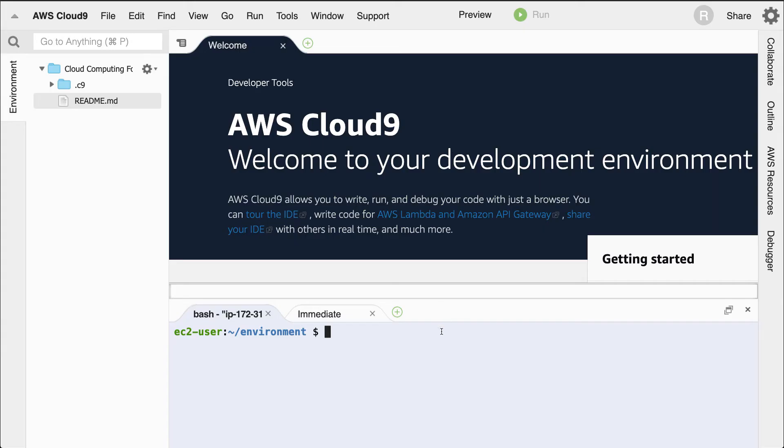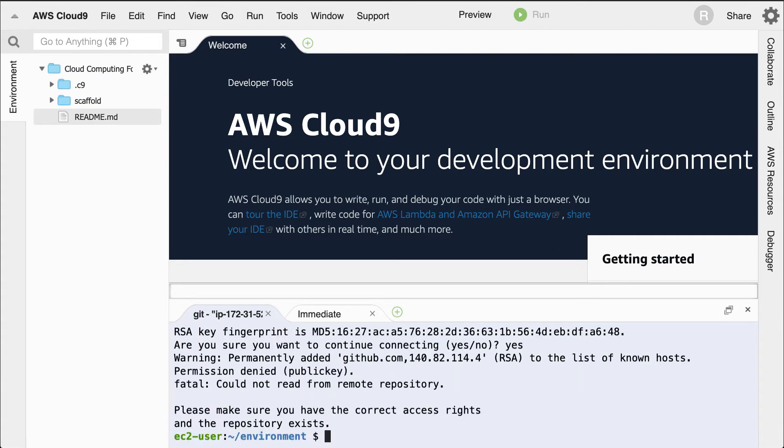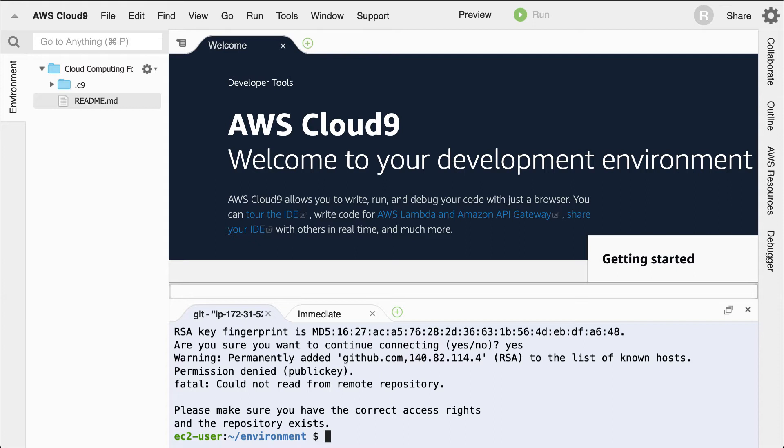Go back to Cloud9 and I'll type in git clone. Notice after it tries to connect, it says I can't do it. I have no way of connecting to this repo because I never told this environment how to communicate. What I'll need to do then is set up SSH keys.